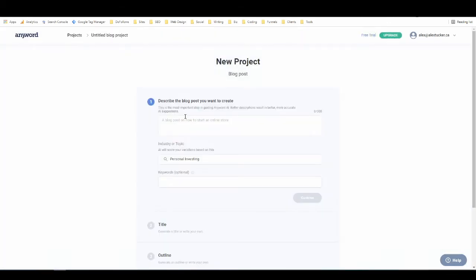And one thing that I always find really interesting to kind of measure how good an AI copywriting tool is, is to ask it to write a review about itself. Because usually they have historical knowledge, but they don't really have up-to-date knowledge. They don't know anything about themselves. So I find if it's a good AI copywriting tool, you can give it a little bit of information about itself, and it'll be able to write a halfway decent review.